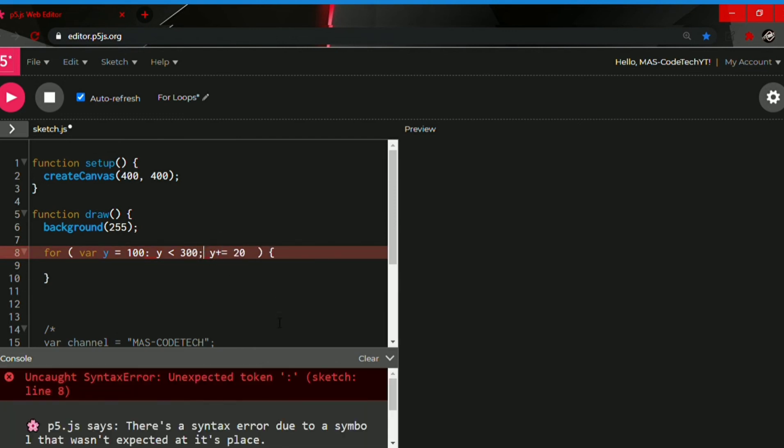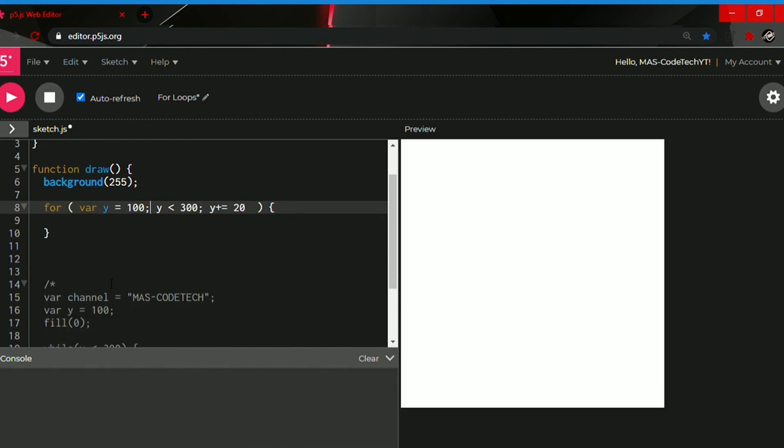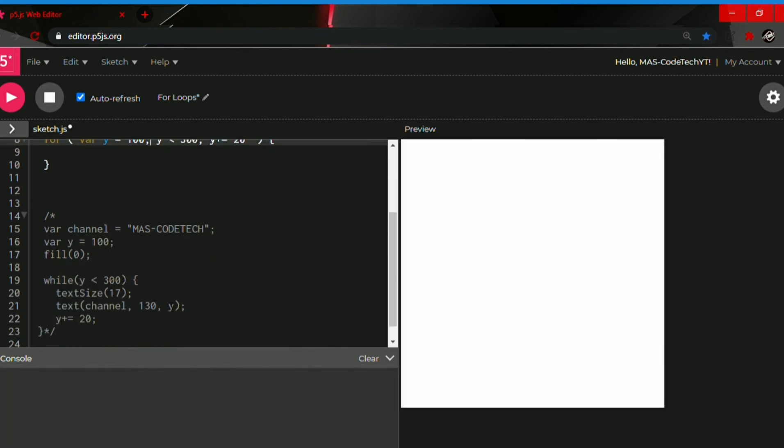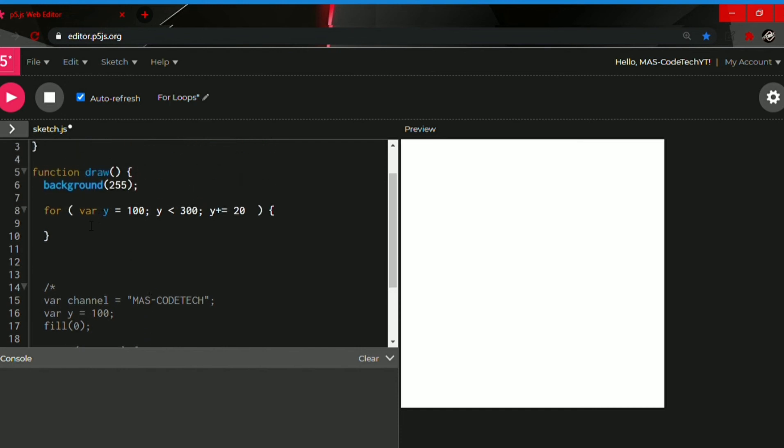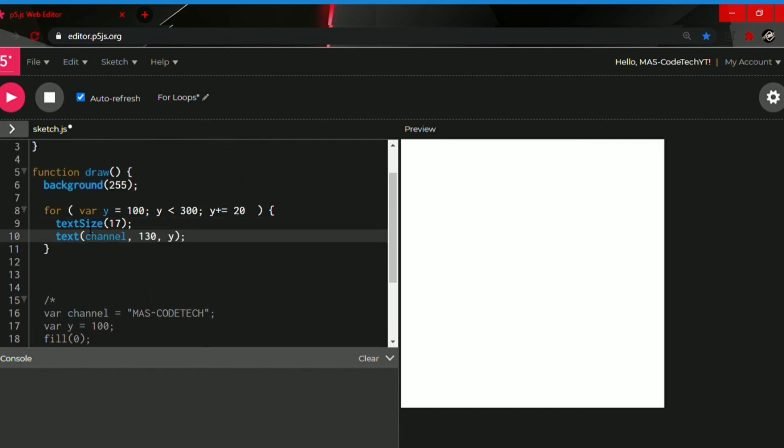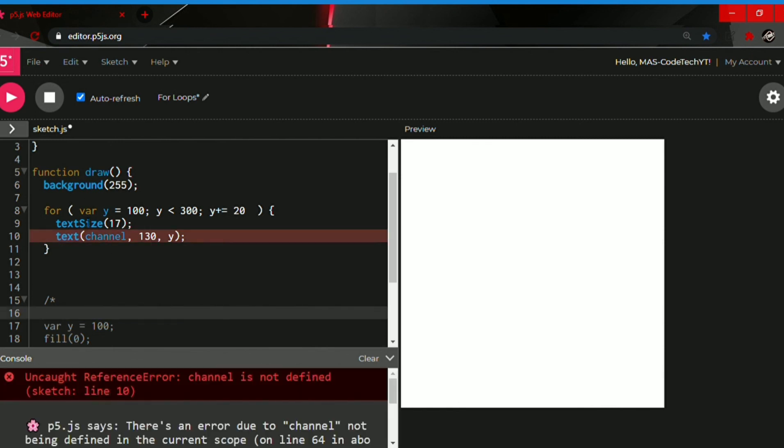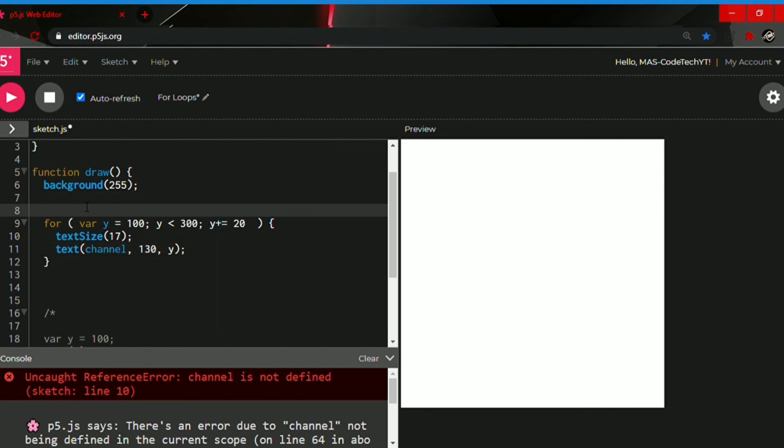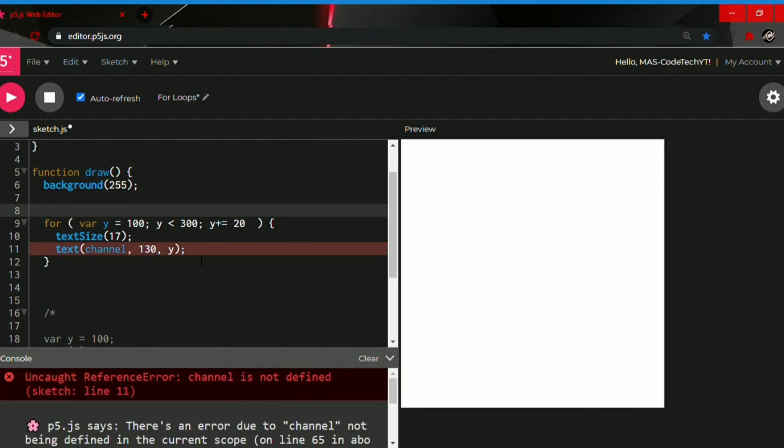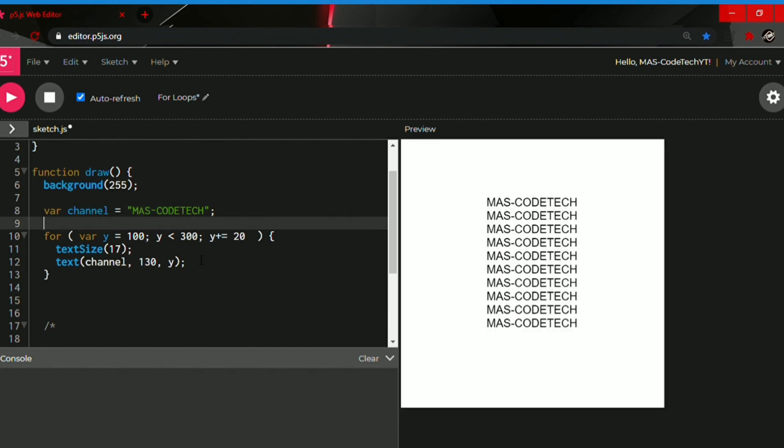Now we only need the code to run. So the code to run will be the text size and the text. There seems to be a problem. They say channel is not defined. Oh, we have to put the variable channel. We have to take it out of the comment section, the part we commented out, and paste it up here. Yeah, there we go. Our program started working with for loop.